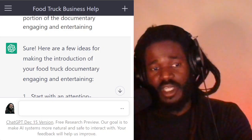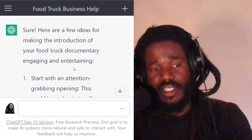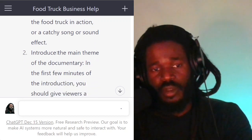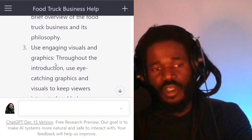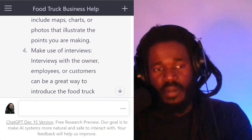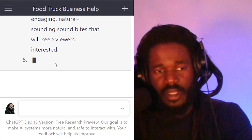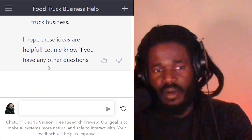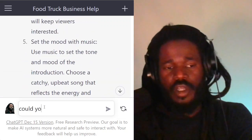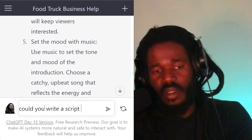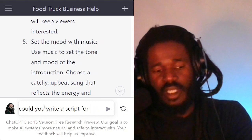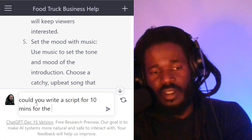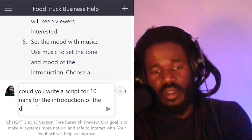Here are a few ideas for making the introduction of your food truck documentary engaging and entertaining: start with an attention-grabbing opening, introduce the main theme, use engaging visuals, make use of interviews. It's giving me excellent tips on how to break down this documentary. So now I can say: 'Could you write a script for 10 minutes for the introduction of the documentary?'